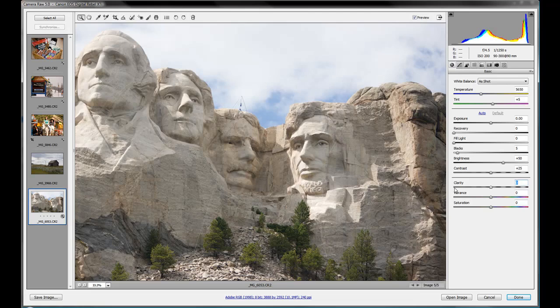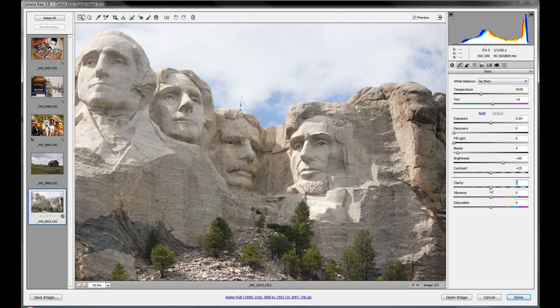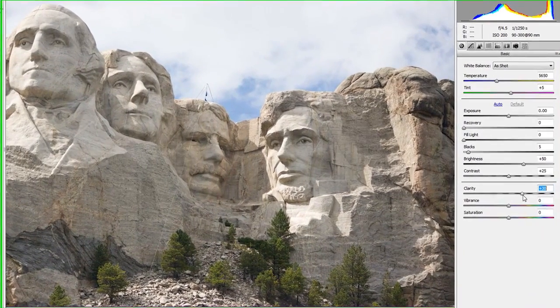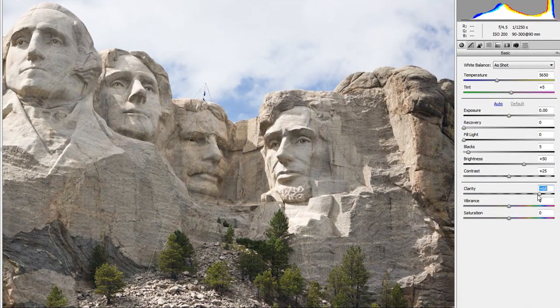When you increase clarity, and this is what you're going to be doing with most of your photographs most of the time, your photographs can probably do with a little bit of a clarity boost to them, kind of like a sharpening.